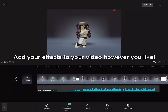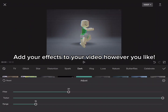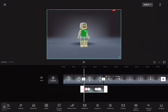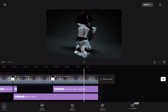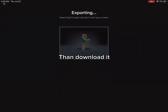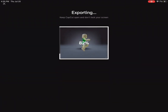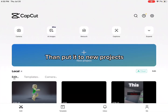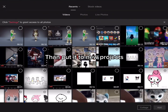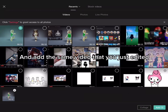Add your effects to your video however you like. Then download it. Then put it into a new project and add the same video that you just edited.